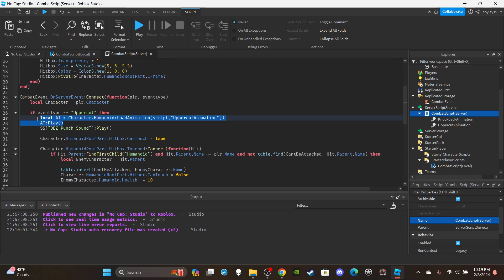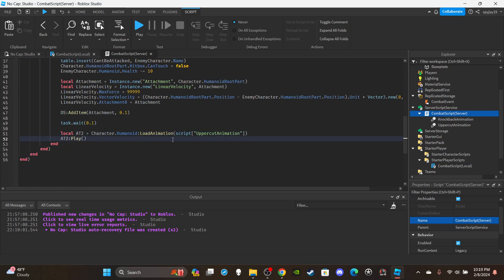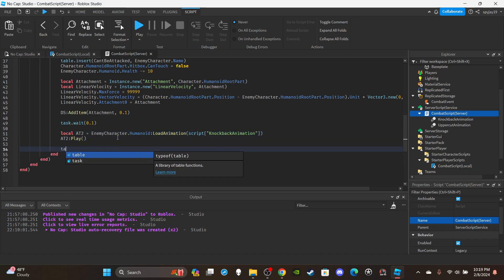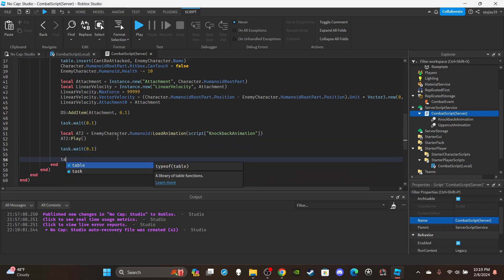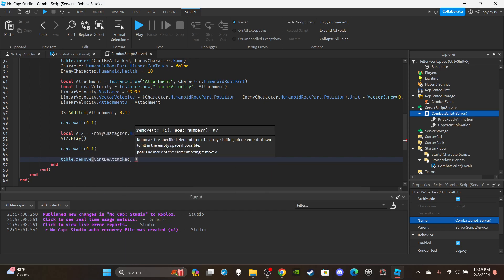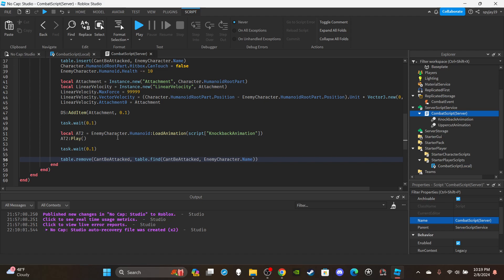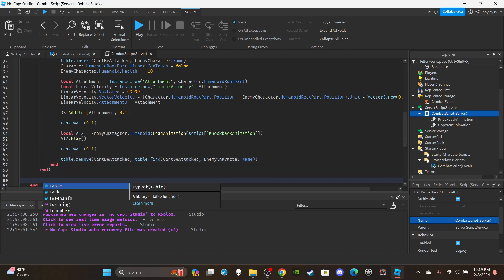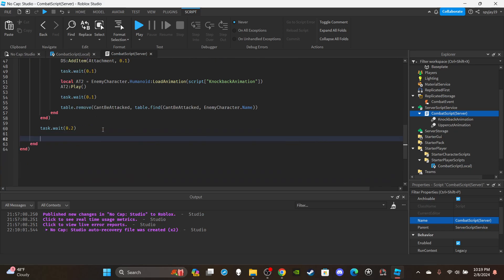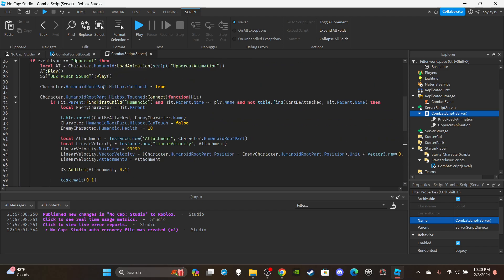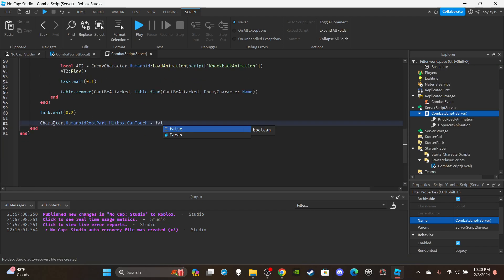Copy the animation load code from above, name it at2, change 'character' to 'enemyCharacter', and swap in your knockback animation. Call at2:Play(). Add task.wait(0.1), then remove the enemy from the table: table.remove(cant_be_attacked, table.find(cant_be_attacked, enemyCharacter.Name)). After the two ends, add task.wait(0.2) and set hitbox.CanTouch = false — this ensures the hitbox is disabled even if the player doesn't make contact with anyone. And just like that, we're done!